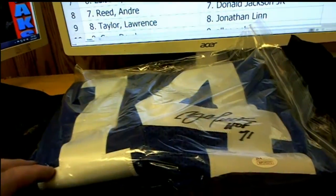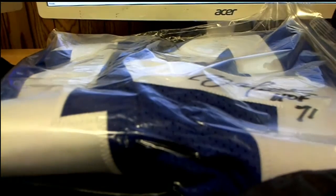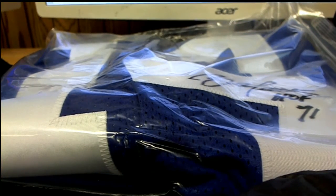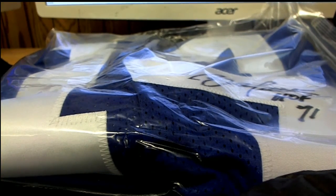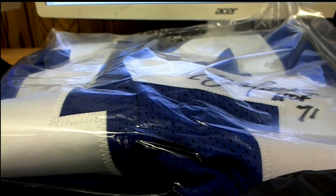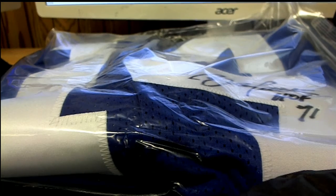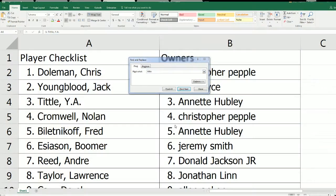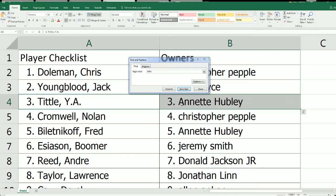Pure Fire. Let me see who's got Tittle. That is Annette H coming out to you. Annette H in spot number three. Right there. Y.A. Tittle. Nice one.